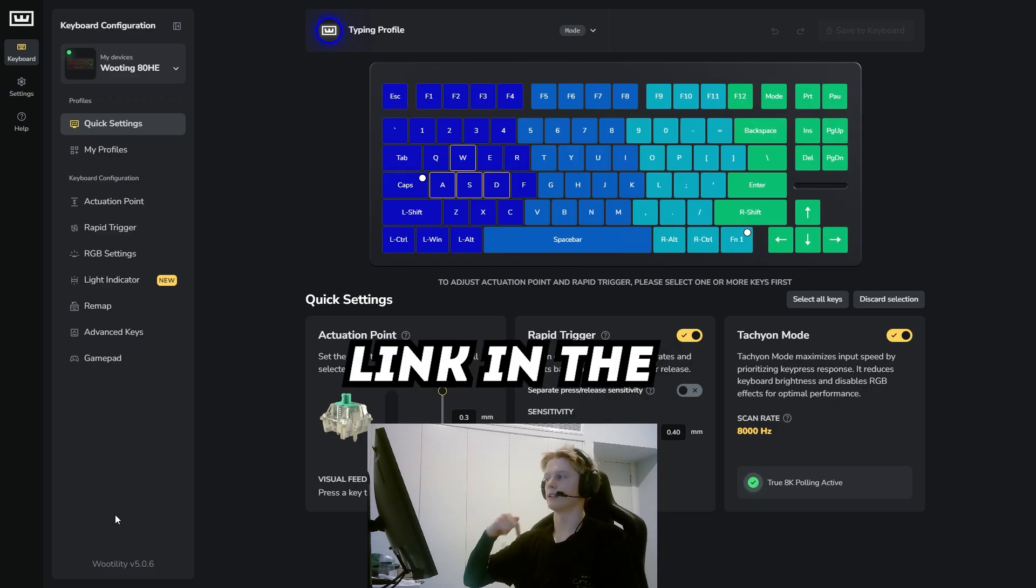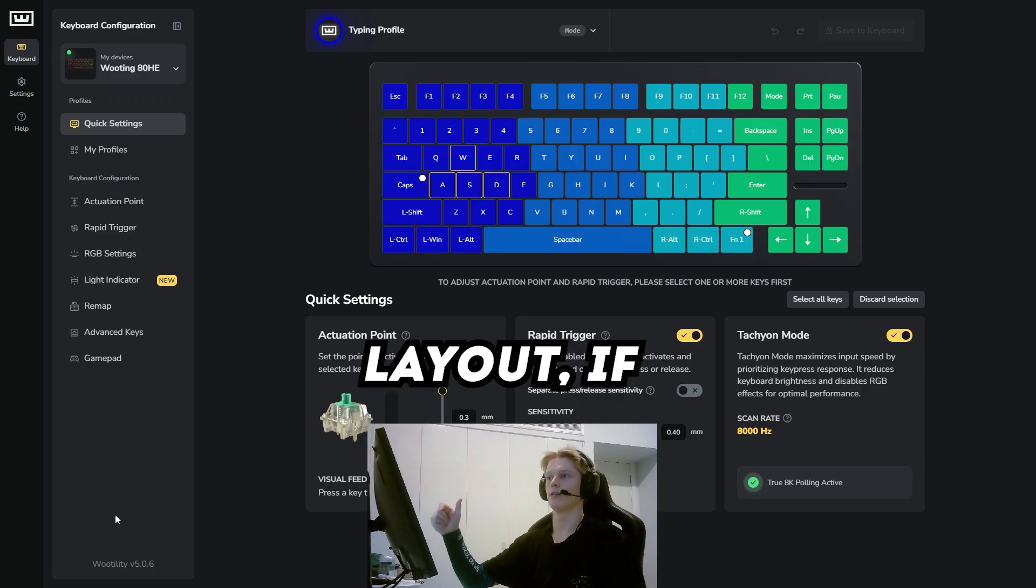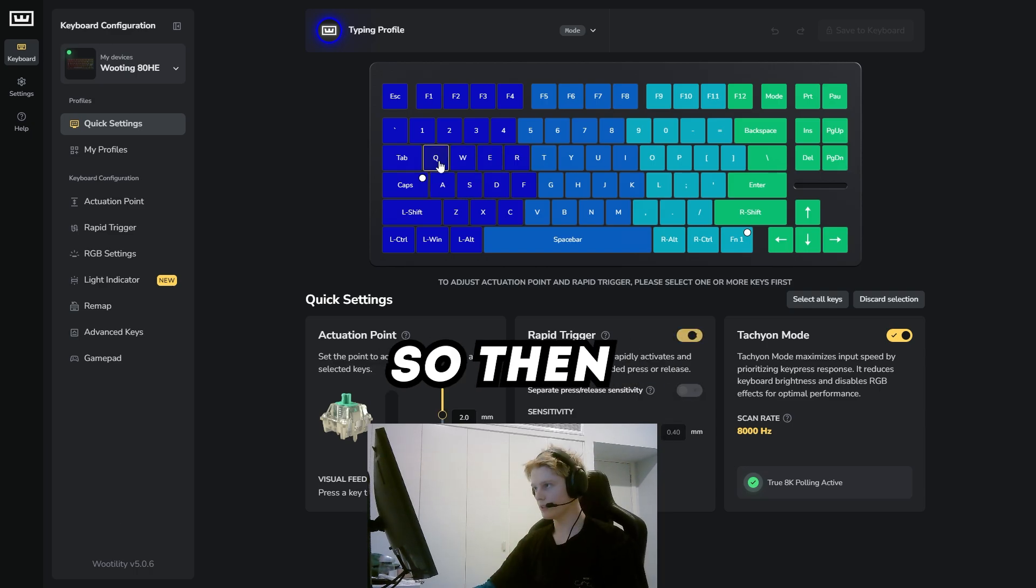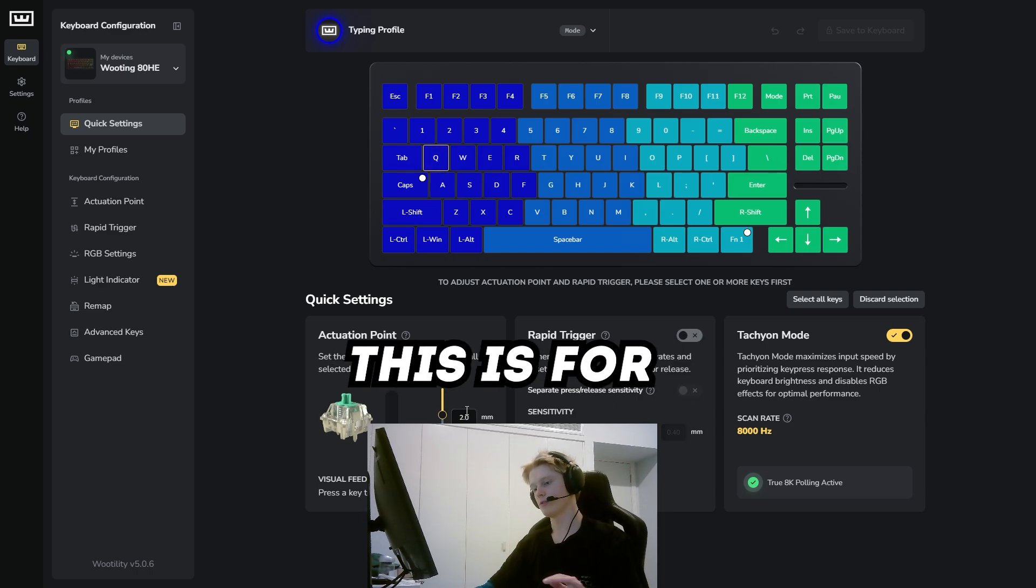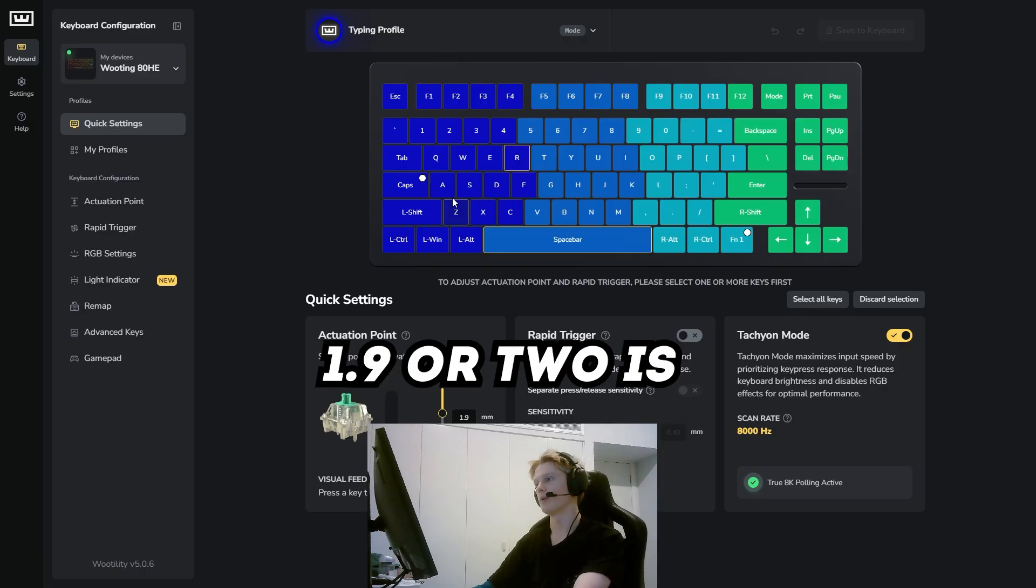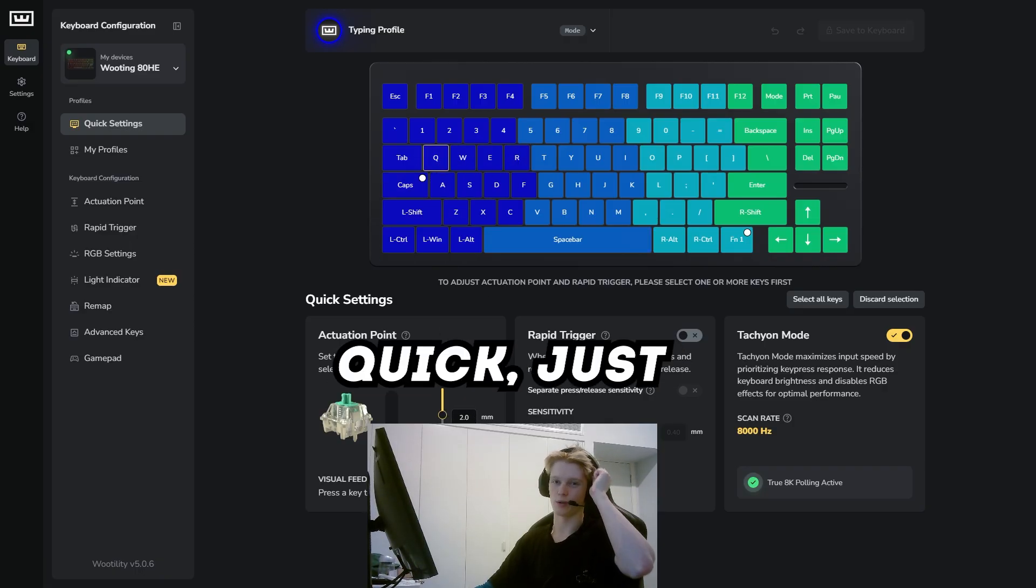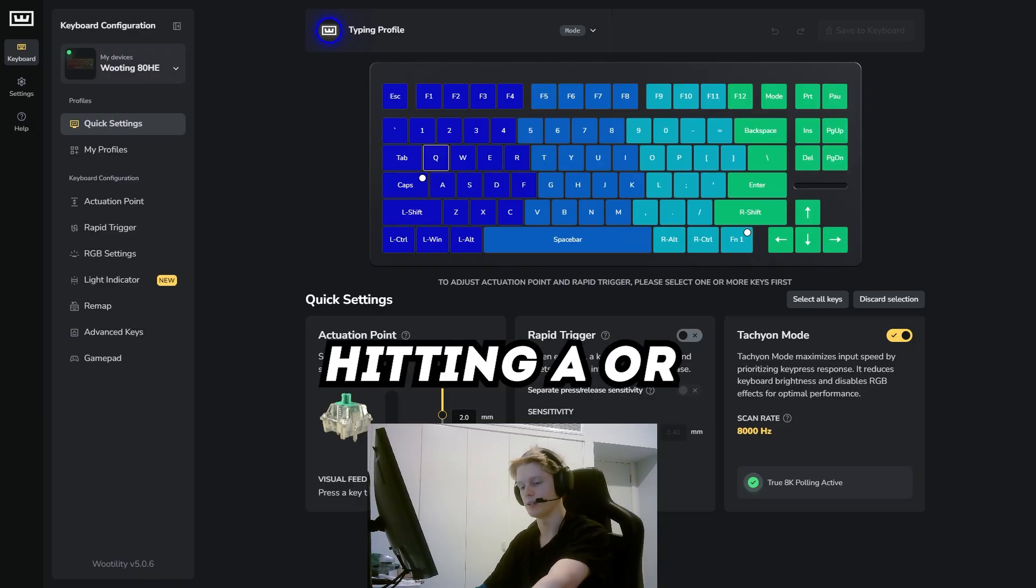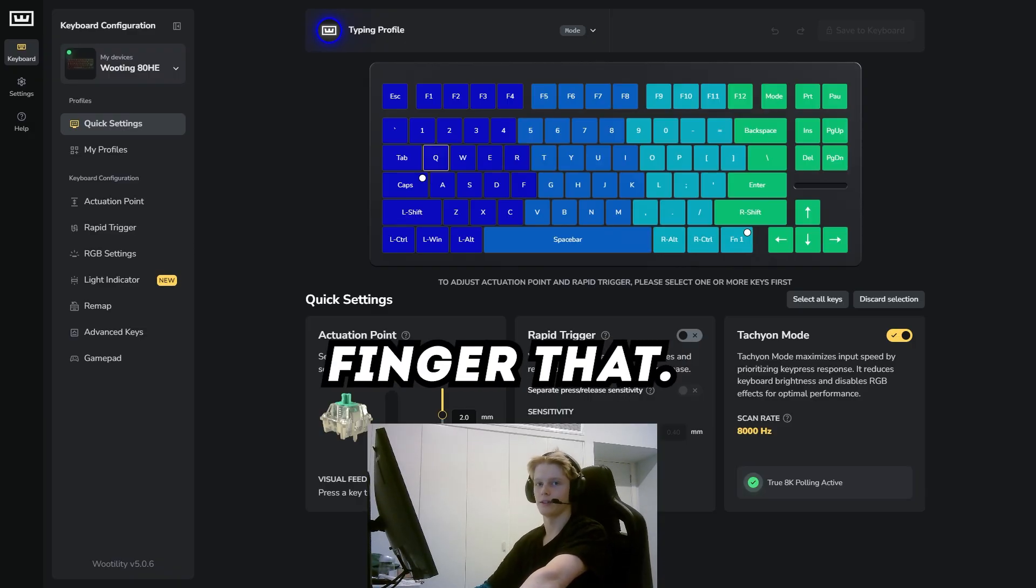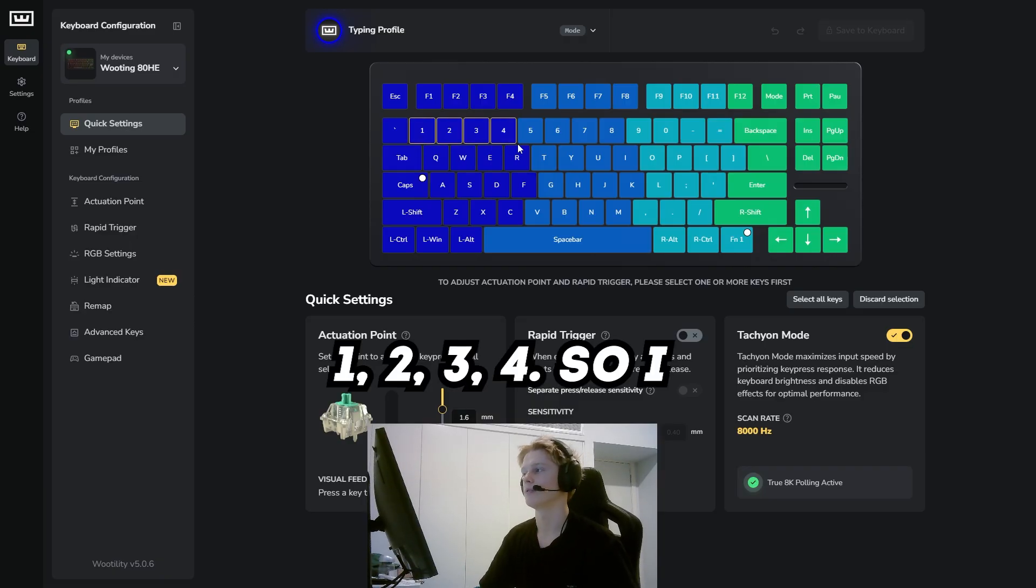I'll leave the link in the description for the code for this layout. If you have a Wooting you can just copy the code in and use that. Then we'll look at Q—this is for quick switching. This is the same as R at 1.9mm or 2mm, pretty much the same. When you hit Q to quick switch, sometimes when you're hitting A or W you can accidentally fat finger that, so I've had that on a higher number.